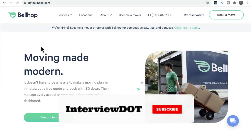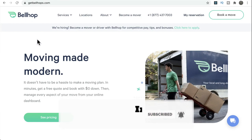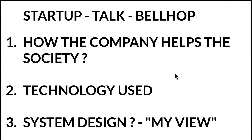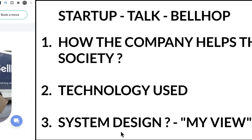In this video I'm going to talk about a company called Bellhop. Bellhop is a company that helps people move stuff from one location to another, including shifting apartments. Today's agenda covers how the company helps society, the technology stack used in Bellhop, and finally a system design from my perspective.